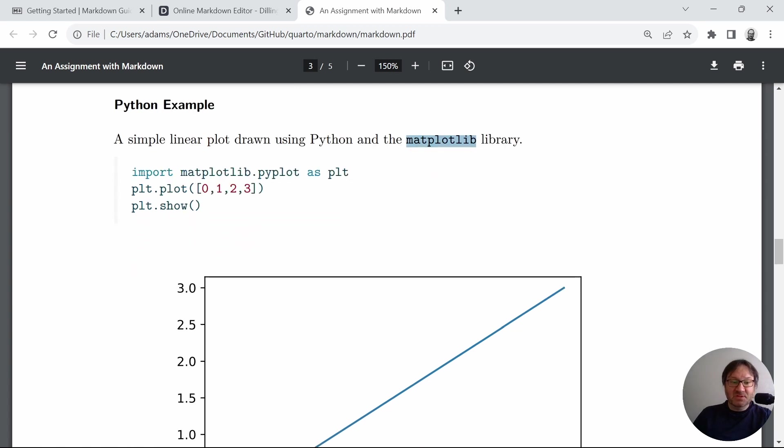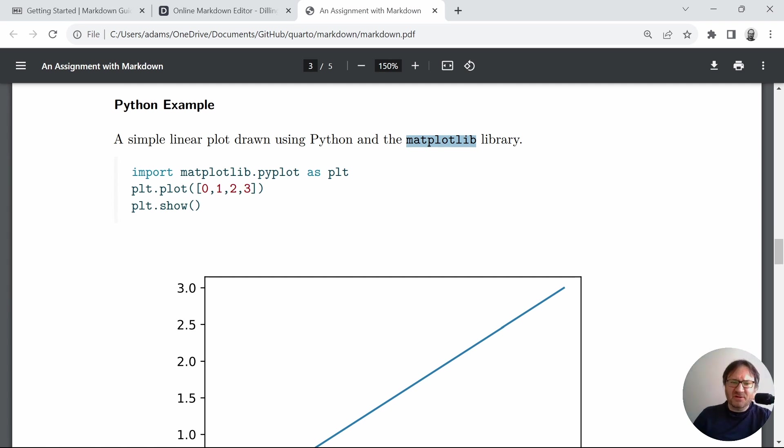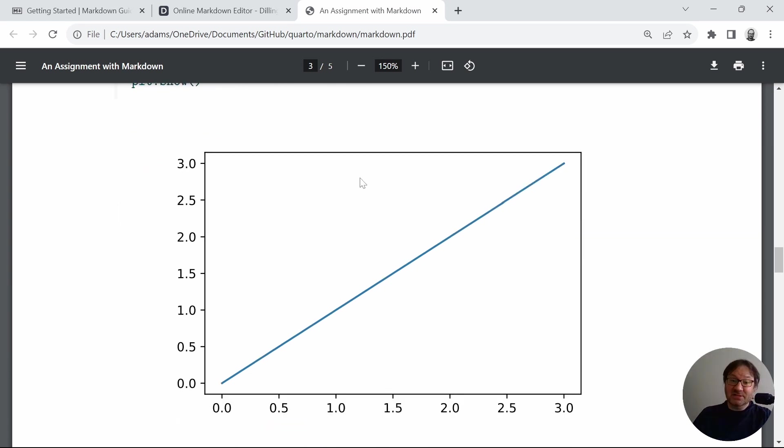I would like to briefly point out that the matplotlib text here is formatted a little bit differently using backticks, so it stands out as a monospace font. But then we have our code. You might be able to see it has a very light gray bar next to it to provide some offset and some visual interest. But we can see the code itself, and then we can see the rendered plot.